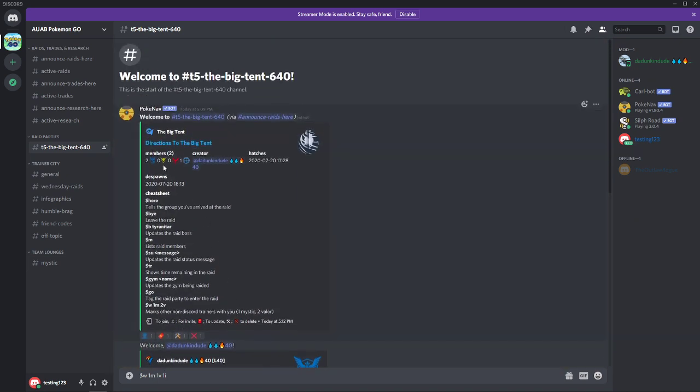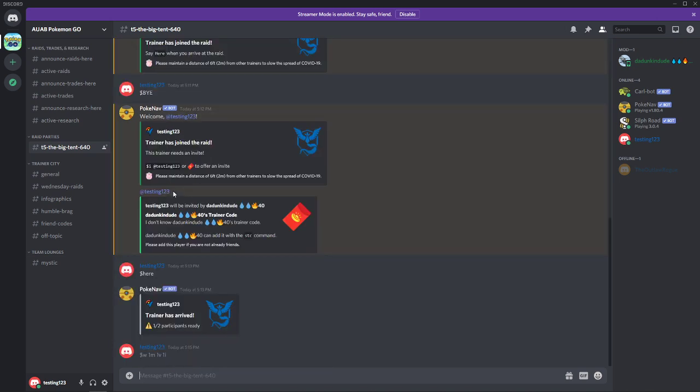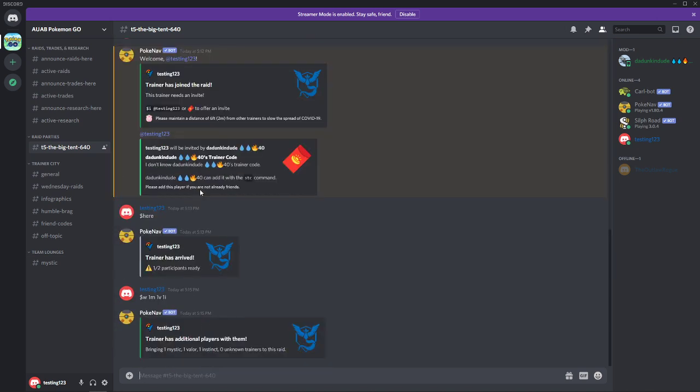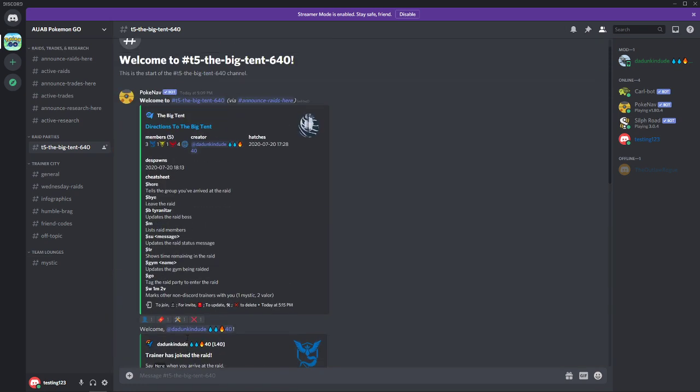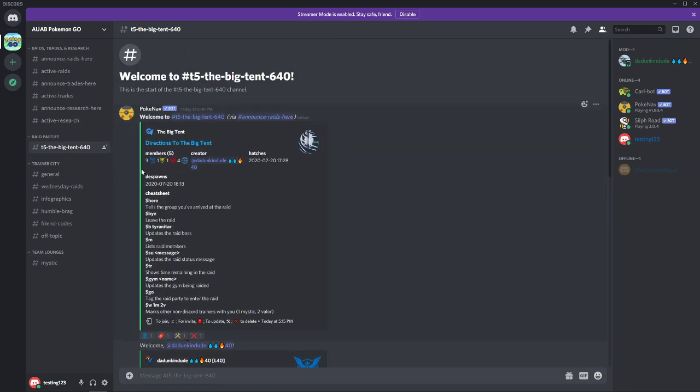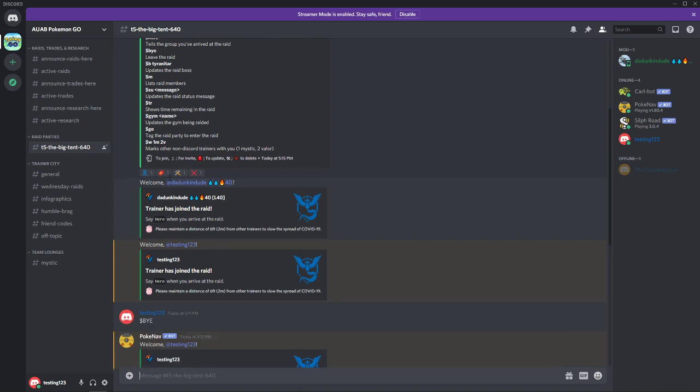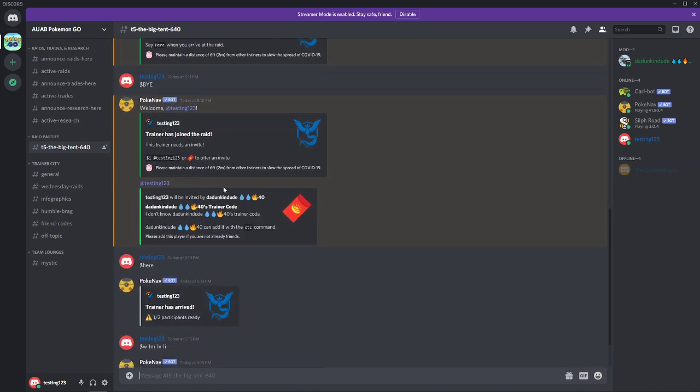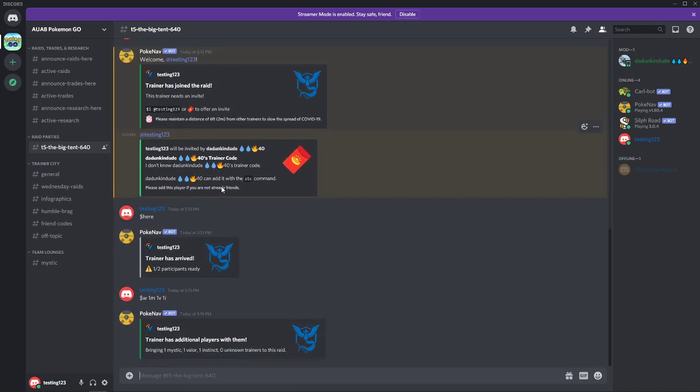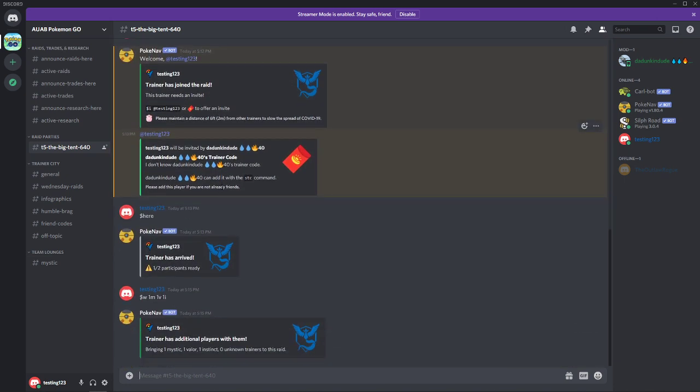And you'll notice that up here at the top, as soon as I hit this, it's going to populate with that information. So again, we go up here and now we see that we've got three Mystic, one Instinct, and one Valor for a total of four going into the raid. So that's a really super helpful feature for that.